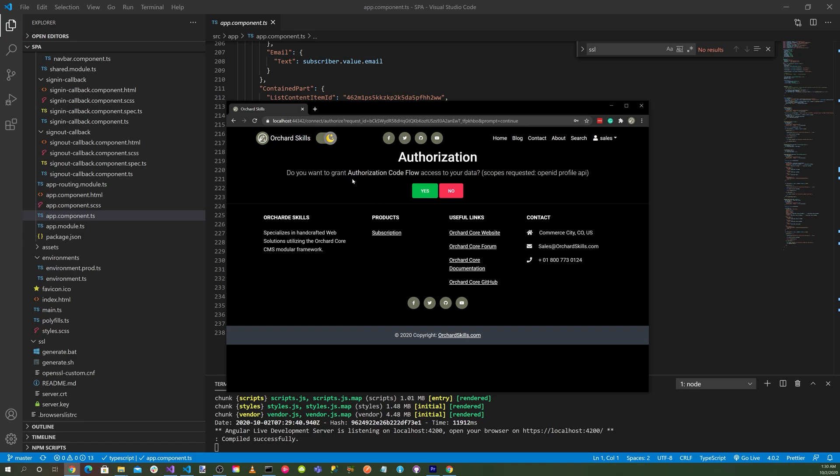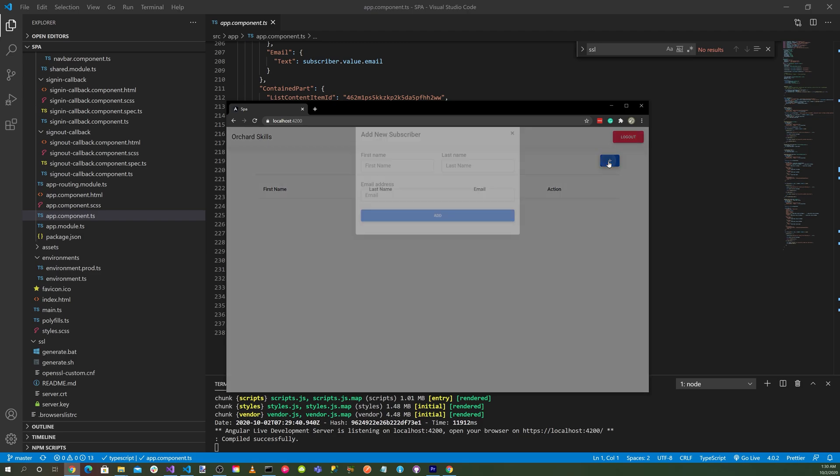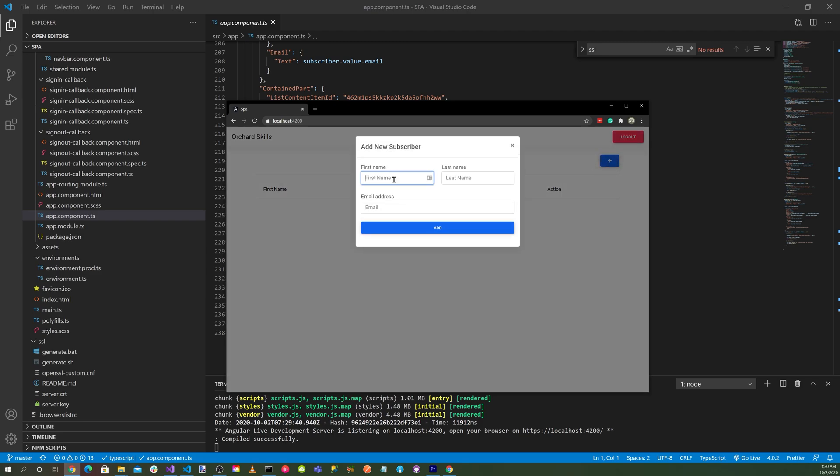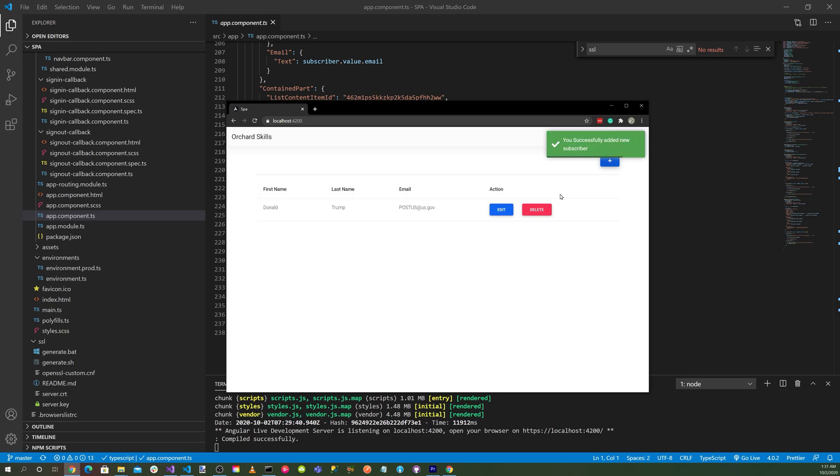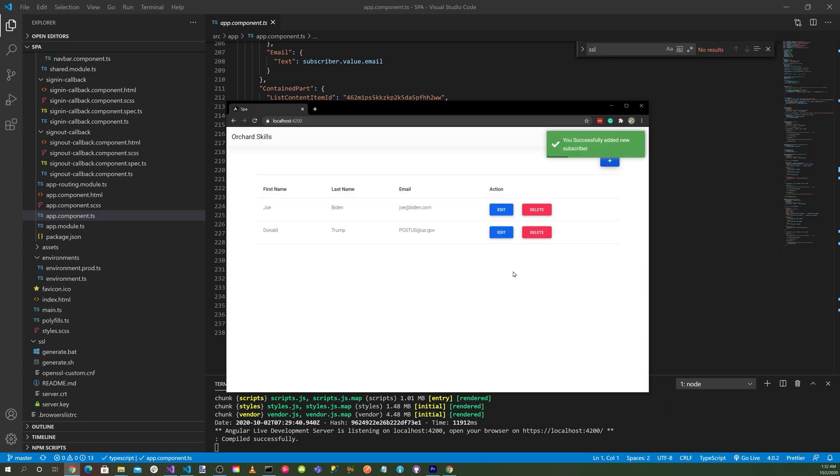You'll notice here that we get an authorization prompt here. Do you want to grant authorization code flow access to your data? Scopes requested: OpenID, profile, and API. And let's go yes. And so now you can see that we're logged in. Let's go ahead and add some subscribers. Let's click on the add button and add an address and click add. We've added a subscriber. Let's add another one. Click add, and we'll go ahead and add him.